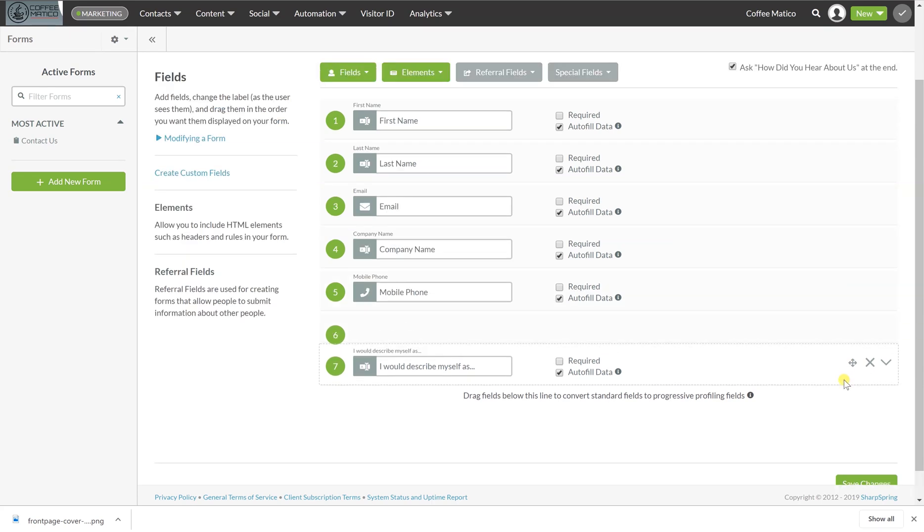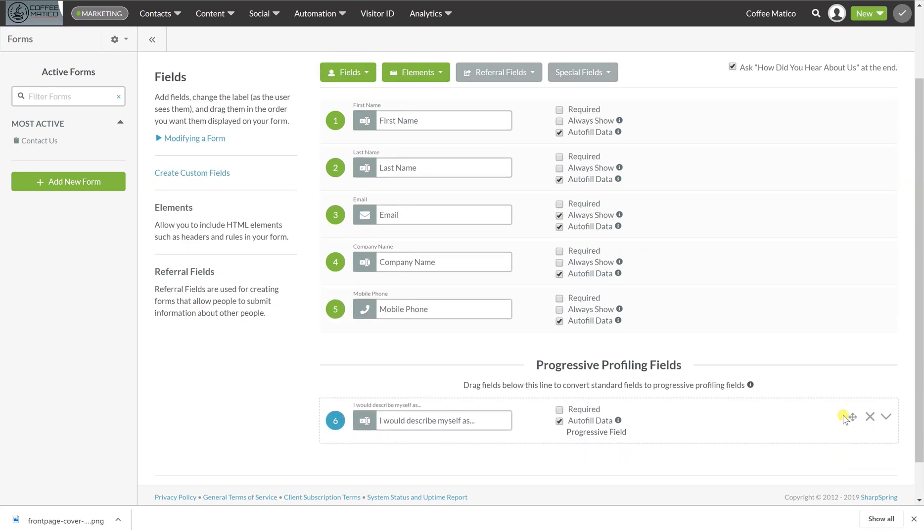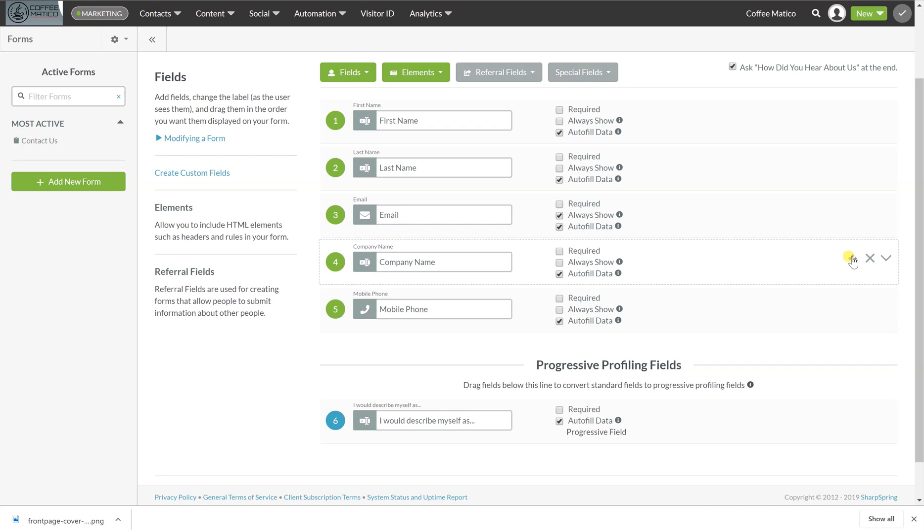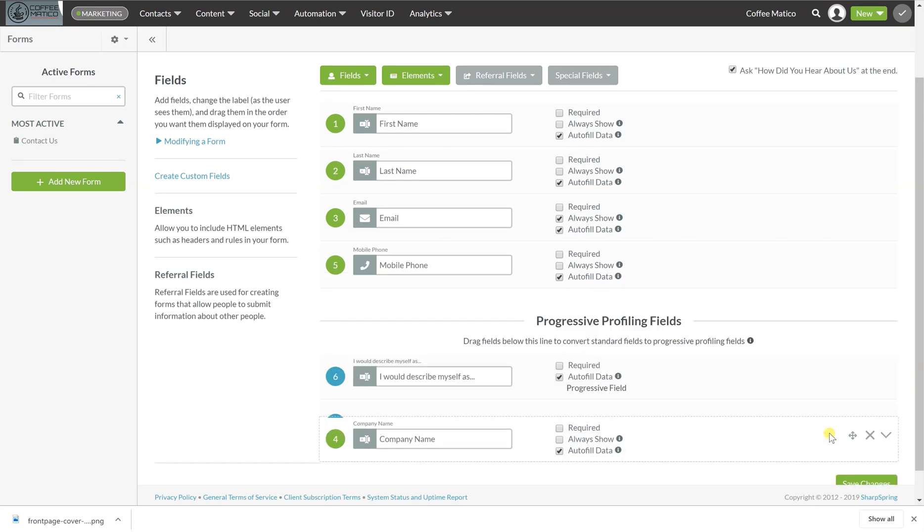So this just makes the form a little less overwhelming to someone who just wants to fill out a few fields. And also, if we already know their company name, let's put it down here as well.